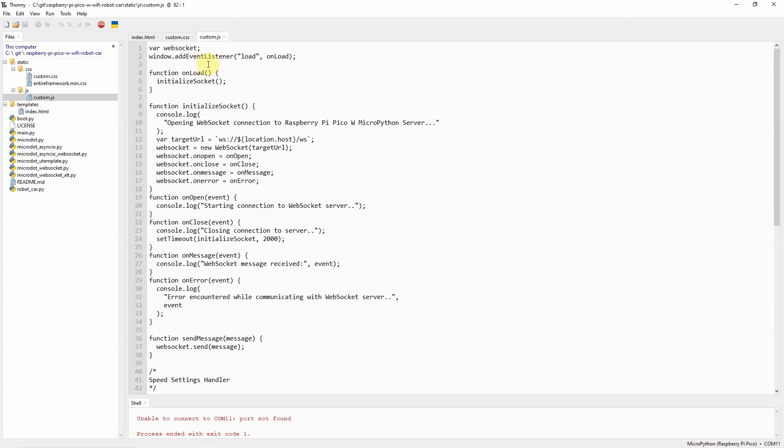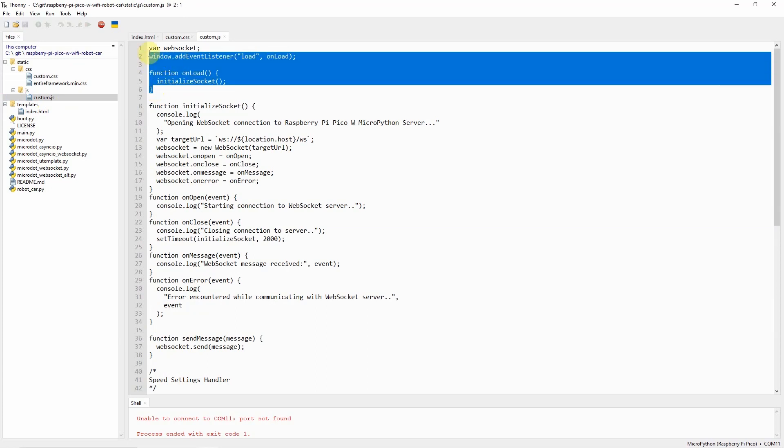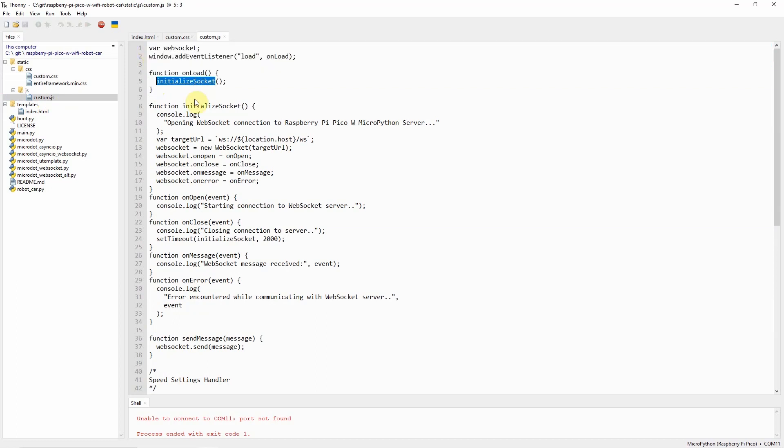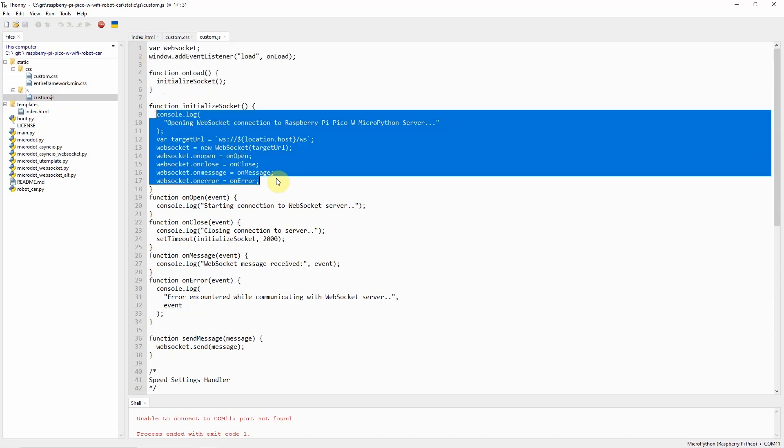The important part of our project is this custom.js. This custom.js is the one that will handle the WebSocket message exchange. As you can see, I just created a WebSocket here, and it will initialize a socket, and it will communicate with our WebSocket server.